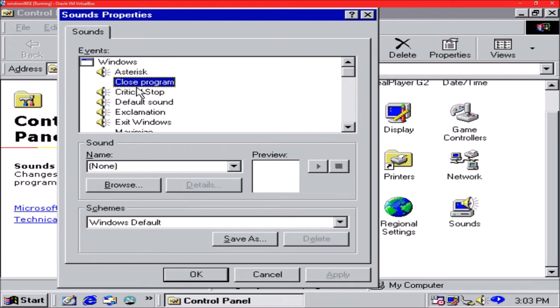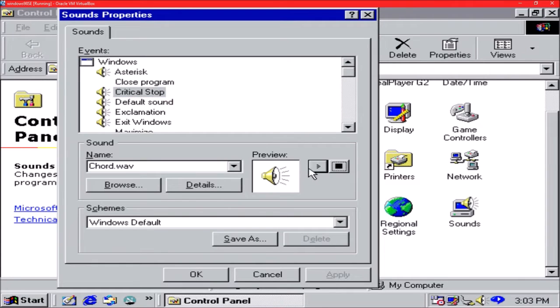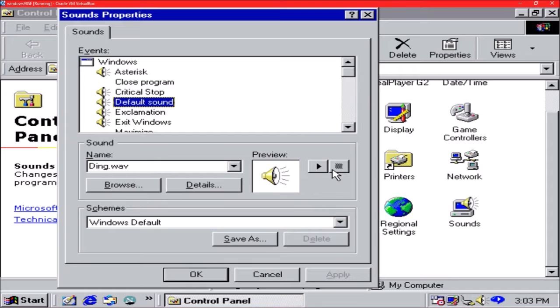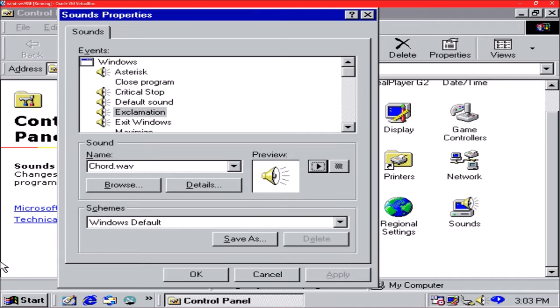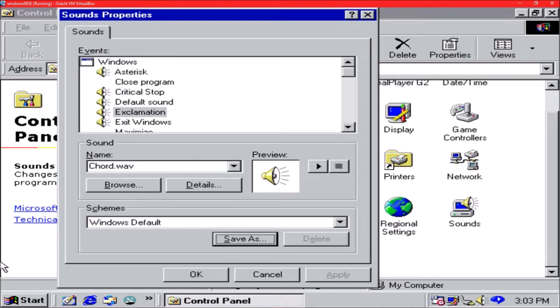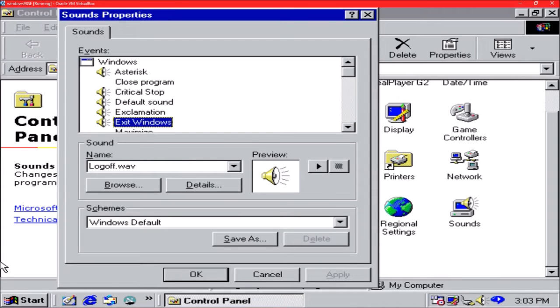Critical stop. Oh, same thing. I guess what I can do is let's do this.